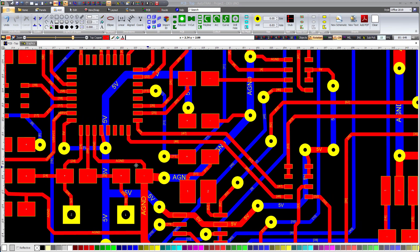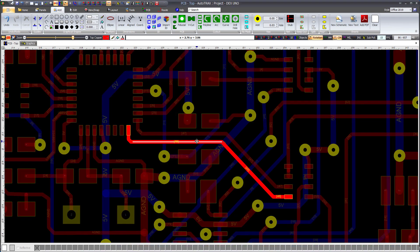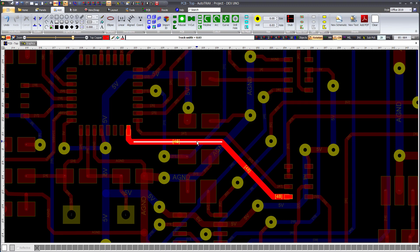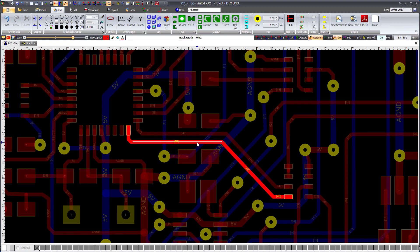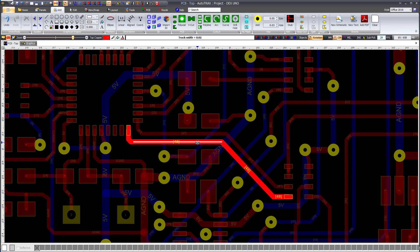Changing Track Width. First, select the track you want to modify. While holding down the shift or control button, rotate the central thumbwheel of the mouse with the cursor over the selected track. The new track width will be displayed in the top status bar.